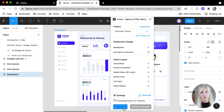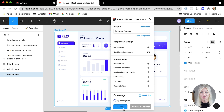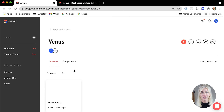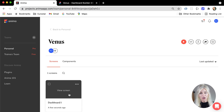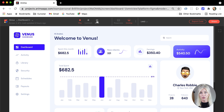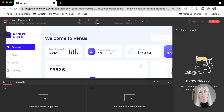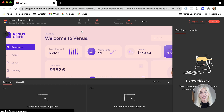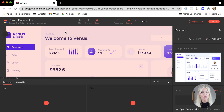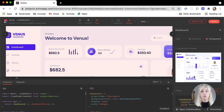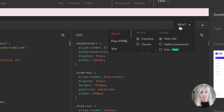After going through the motions on our Anima platform, you will see the design from Figma has now been generated in here. And not only that, if we click on the code button, we will see the code that has been generated for us. Making sure that the whole page is selected, I can get all the React and CSS code that Anima has generated here.